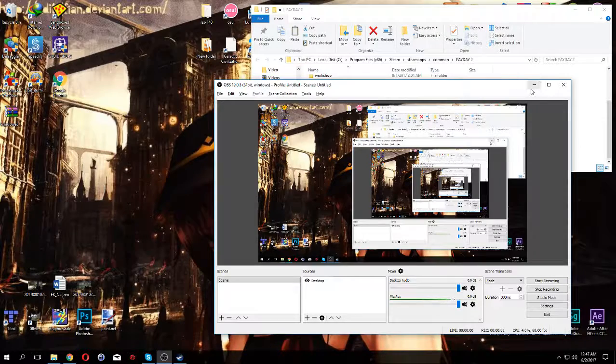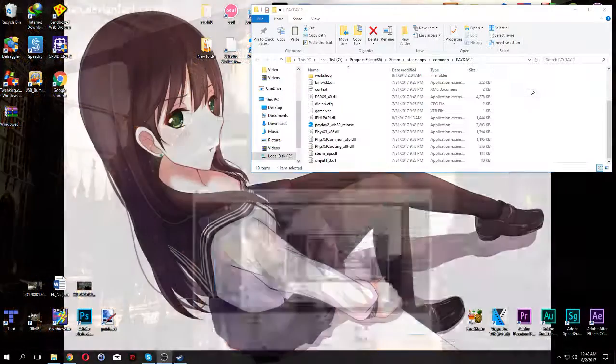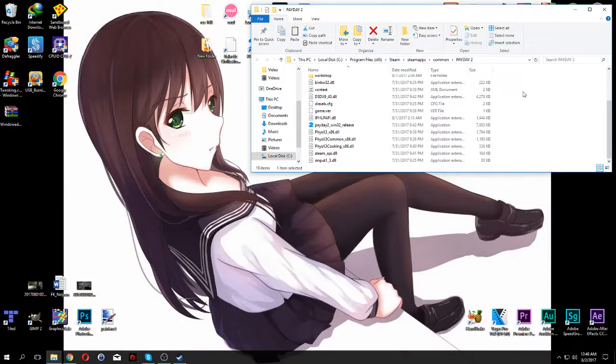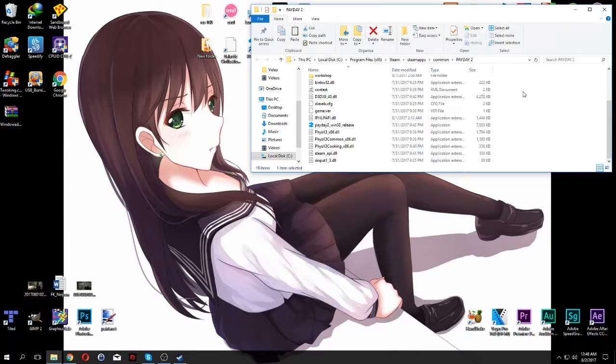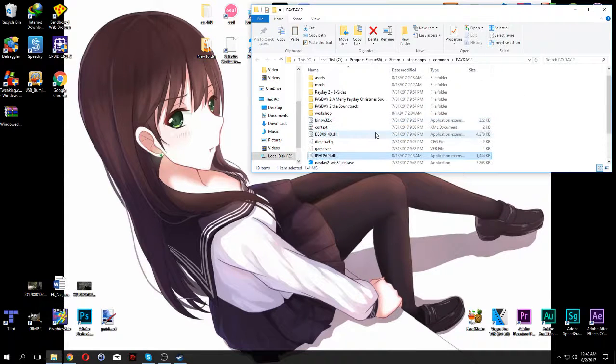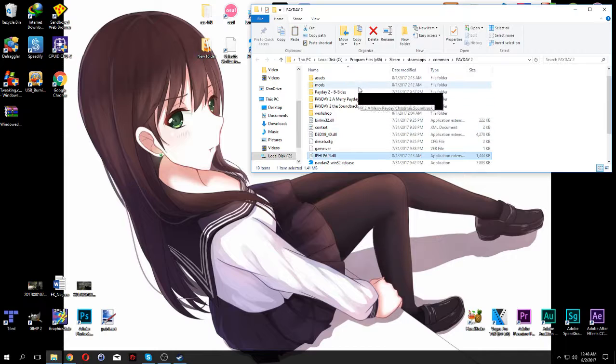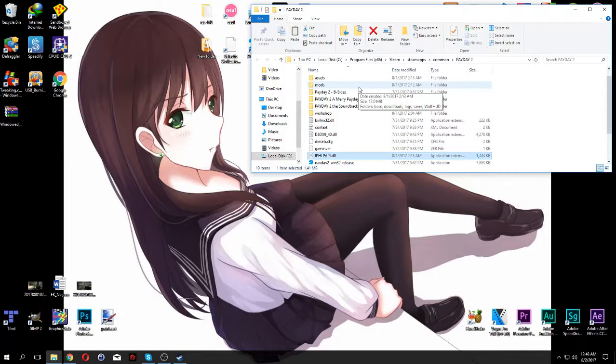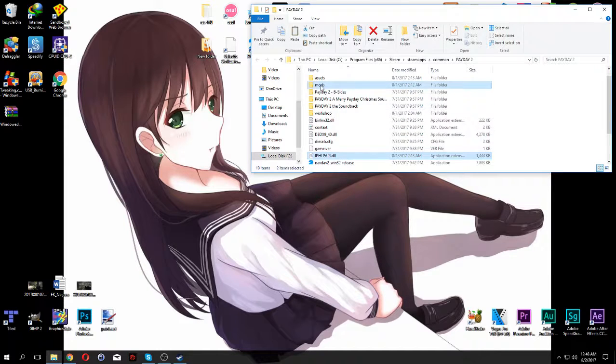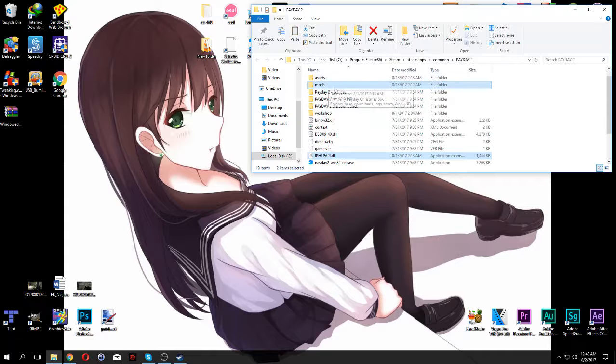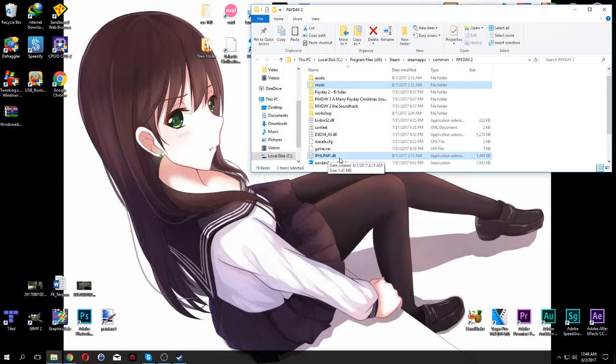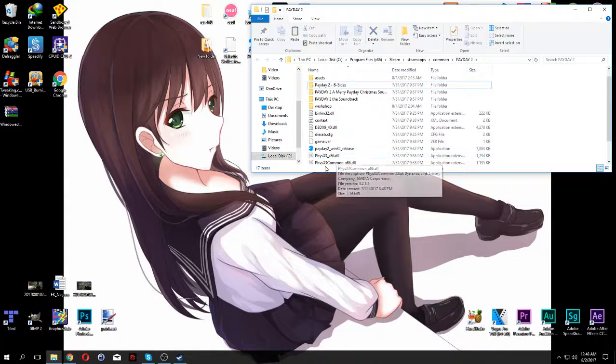Okay, we're now teaching you how to fix and install mods on Payday 2. First, you want to delete the old mods if you have them, because in my case you'll delete the mod folder here and IPHLPAPI.dll, so you want to delete those two.